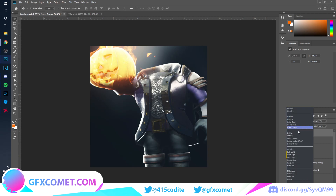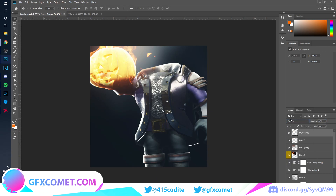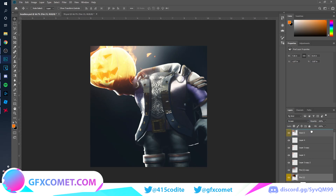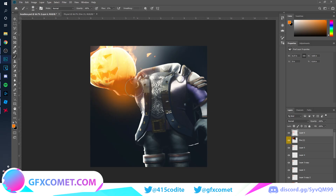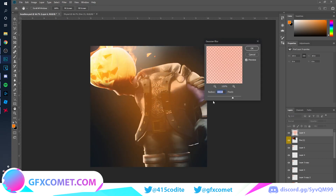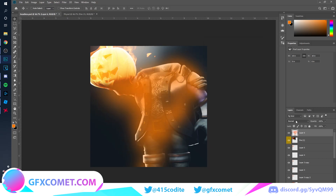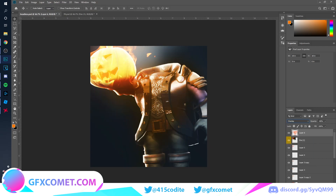Copy the fire layer again — this time set it to Screen. Then copy it once more and set it to Normal. For the fire effects around the character, make a new layer, pick orange, and paint around the character as well. Then go to Filter, Blur, Gaussian Blur and change to Overlay. Copy this layer again.